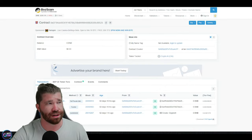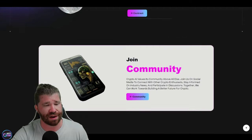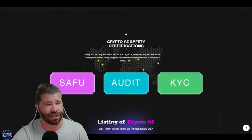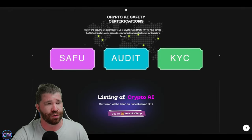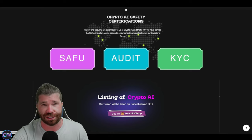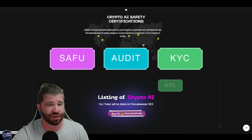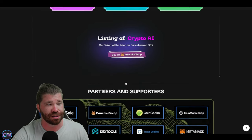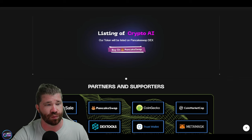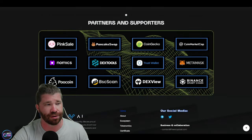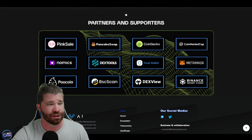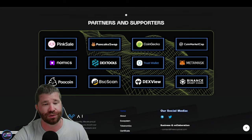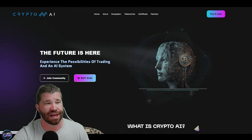So if we actually continue back here, you guys will actually see that they do have a lot more information on their website. We have certificates, safe food, they got an audit and KYC. We can actually talk about that more here in just a few moments. It's actually been posted on their Twitter. It does state right here, listing of Crypto AI. Their token will be listed on PancakeSwap DEX. So partners. It looks like we got PinkSale, PancakeSwap, CoinGecko, DEX Tools, MetaMask, and all that jazz.